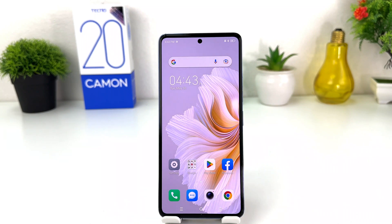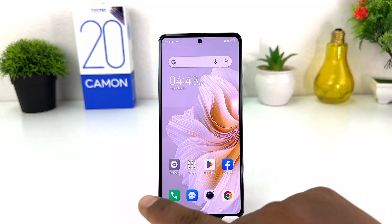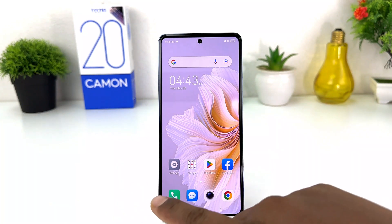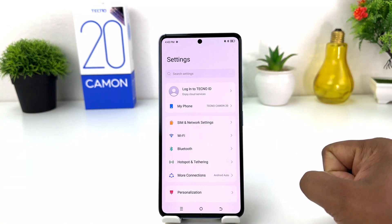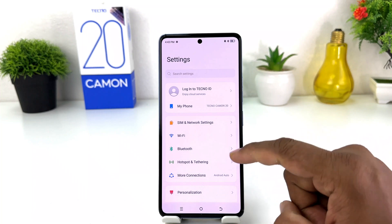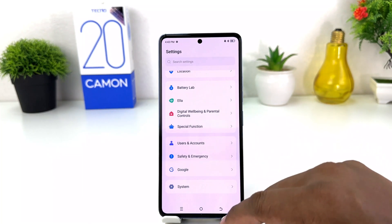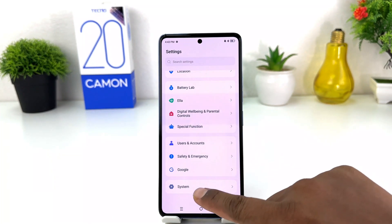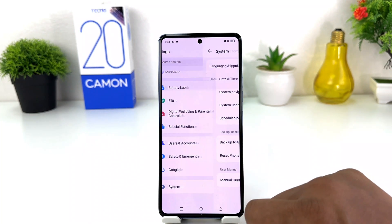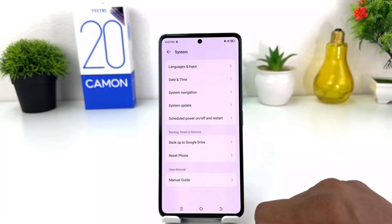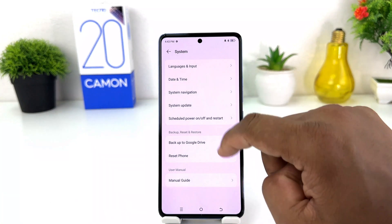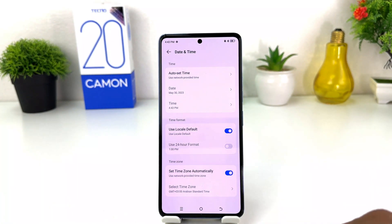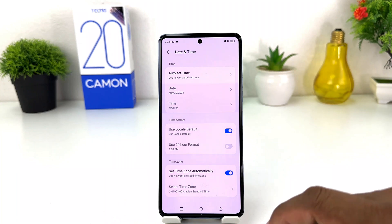In order to do that it's really very easy and simple. You need to click on the Settings section in your Tecno Camon 20. After clicking on Settings you need to scroll all the way down and you will find something that says System. After clicking on System you need to click on Date and Time.